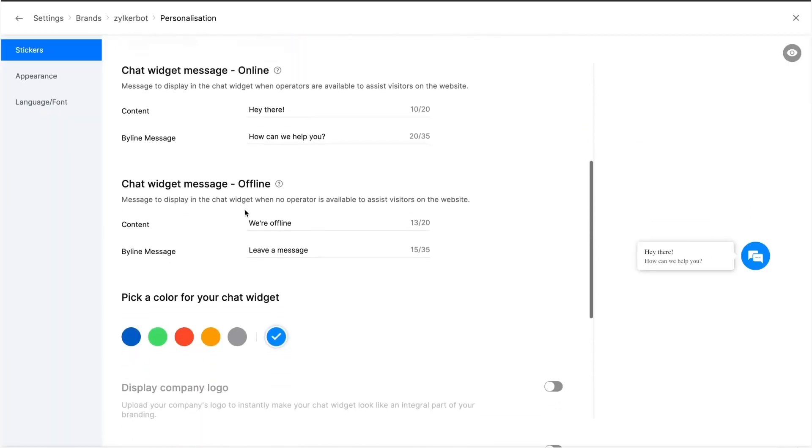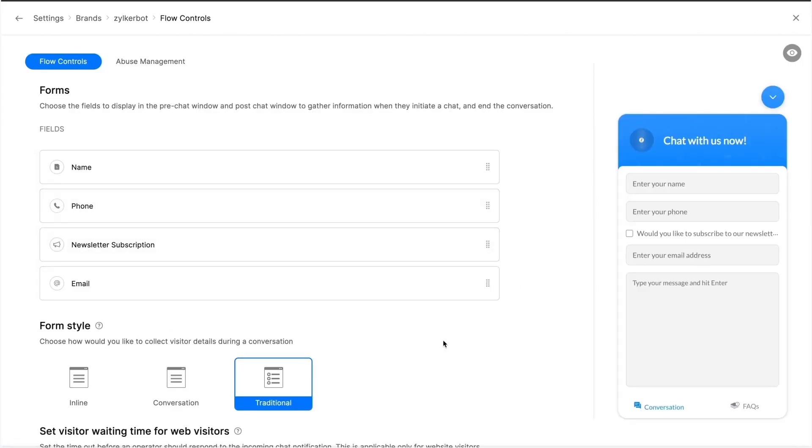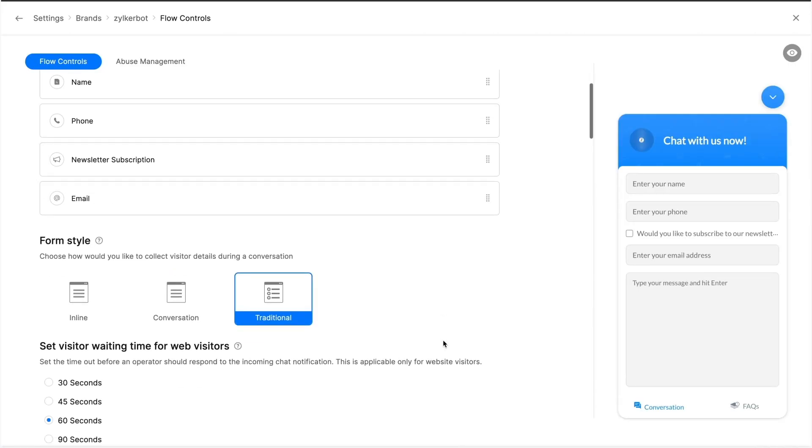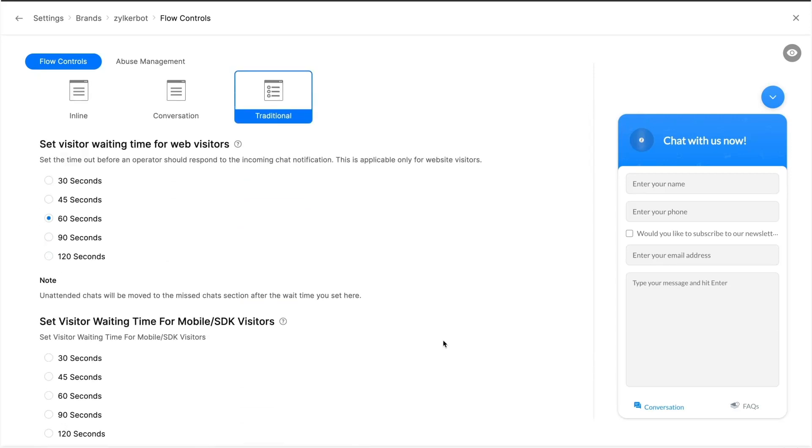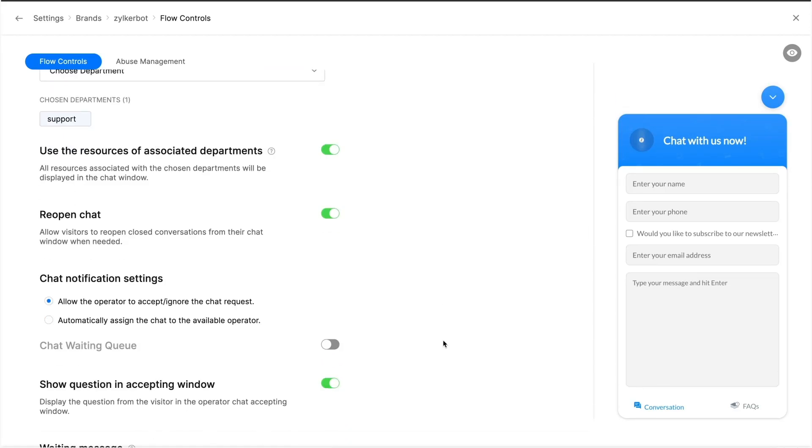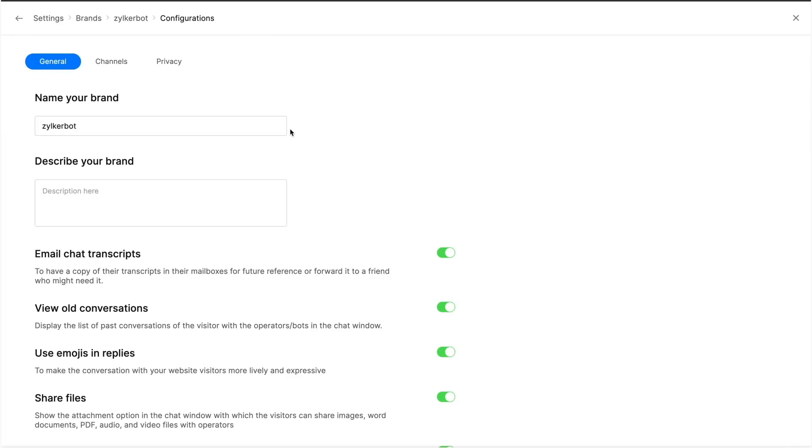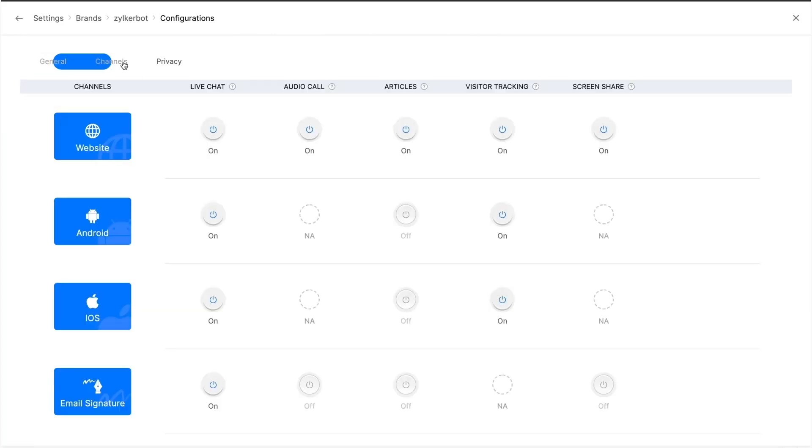You don't have to worry about shared privacy settings while running multiple businesses. Since each brand is unique and a one-size-fits-all configuration isn't efficient, we aim to give you distinct control for each of your brands.